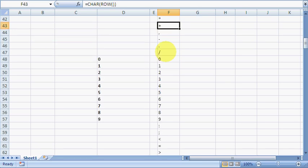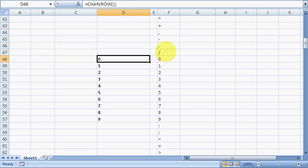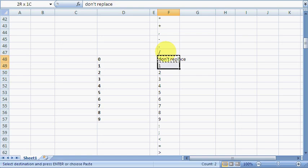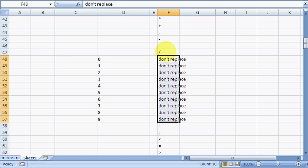So page down, if I have a look here, these are numeric, so I don't want to replace these. So I'll just type don't replace here and I'll copy that down for the next nine.